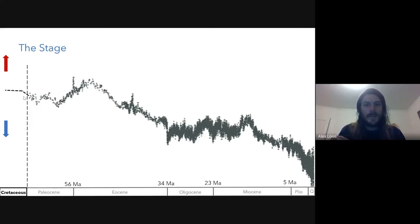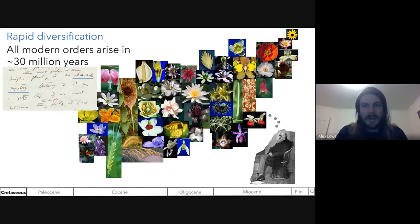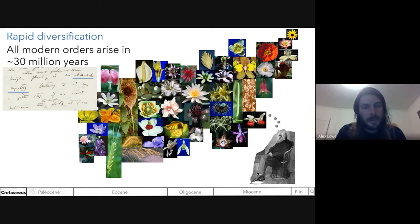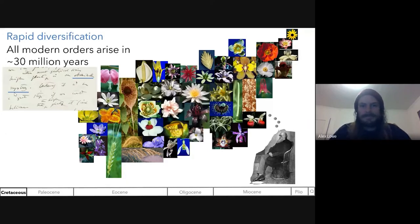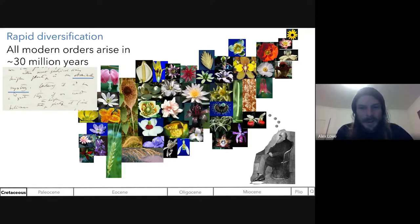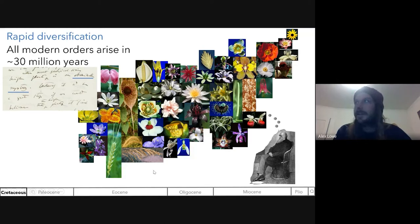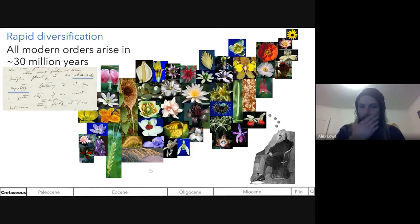The big story here is the rapid diversification of flowering plants. All modern orders of flowering plants arise in just about 30 million years — something Darwin referred to as an abominable mystery. If you consider the amount of diversity that spans these orders, that's incredible, especially compared to the speed at which other plant groups evolved. What drove this rapid evolution is still an open question.